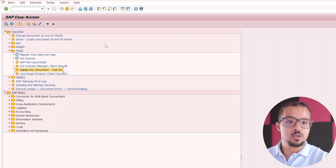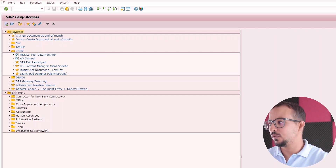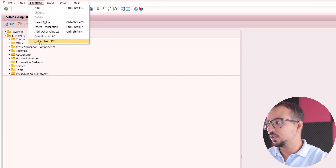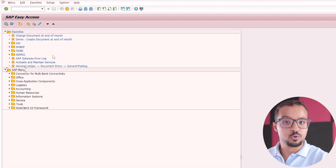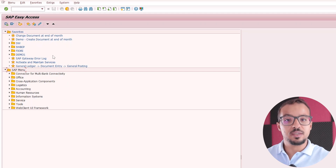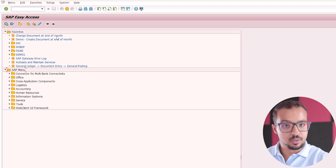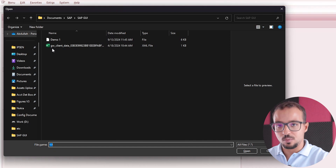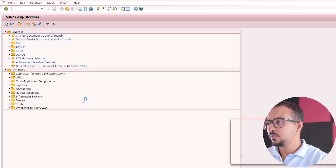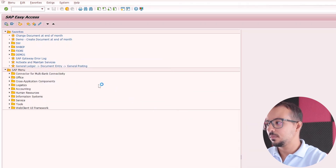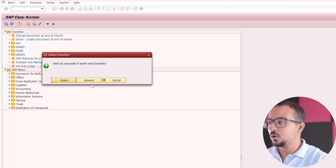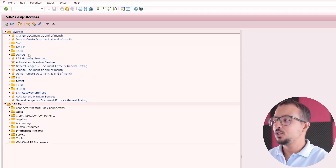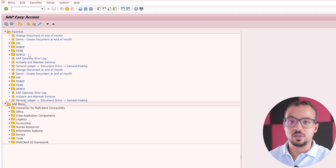If after the upload you find some mistakes in the text, you can delete all favorites by right-clicking on Favorites and clicking Delete All Favorites — this deletes the entire menu. Then you can upload again: go to Favorites, Upload from PC, choose the file again. Now let's say I already have my favorites and a colleague has shared their favorites that I also want to add. I can go to Favorites, Upload from PC, choose their file, click Allow, and I receive a question: do you want to insert or append? If I click Append, this adds the new favorites next to my existing ones without replacing anything.